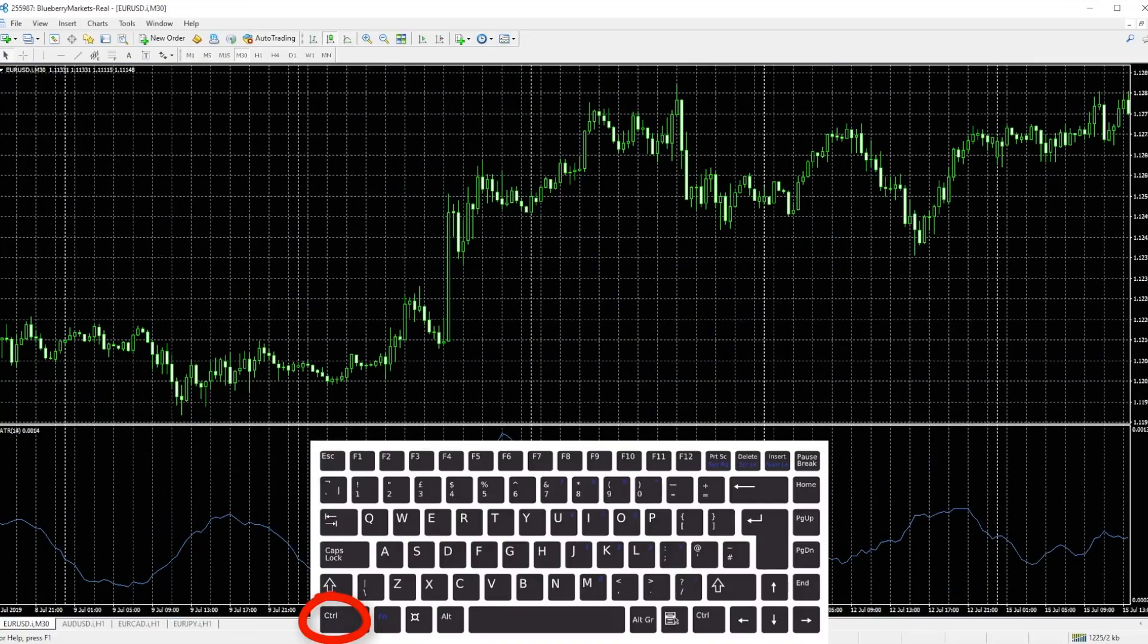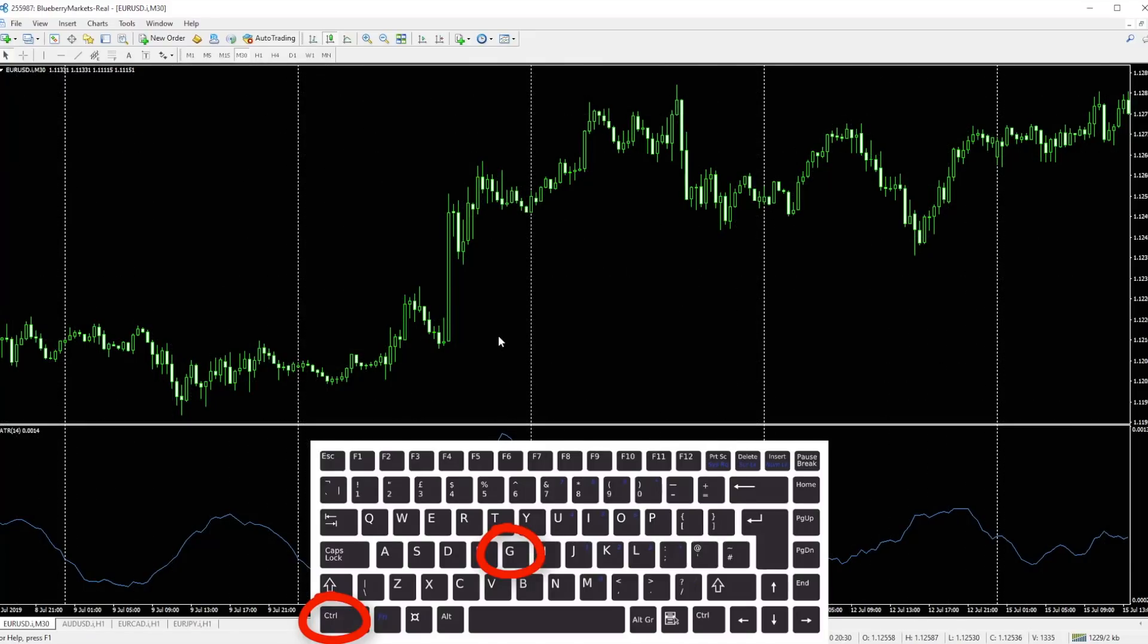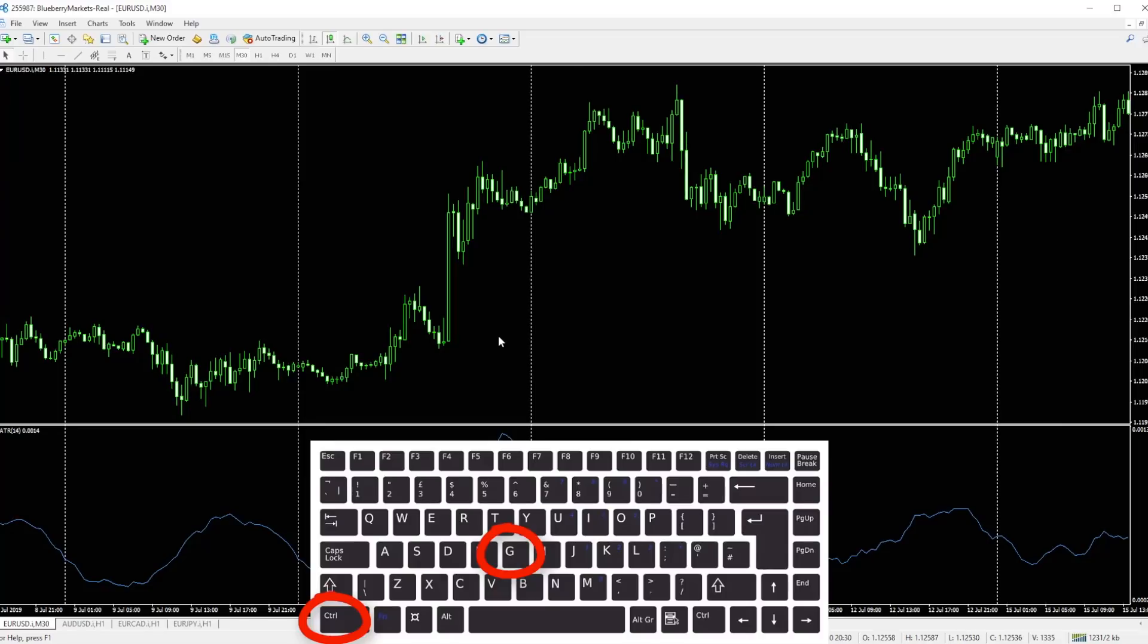Control G will enable you to remove or add the grid very quickly. I'm pleased about that because I'm definitely going to have that switched off. That grid always annoys me.